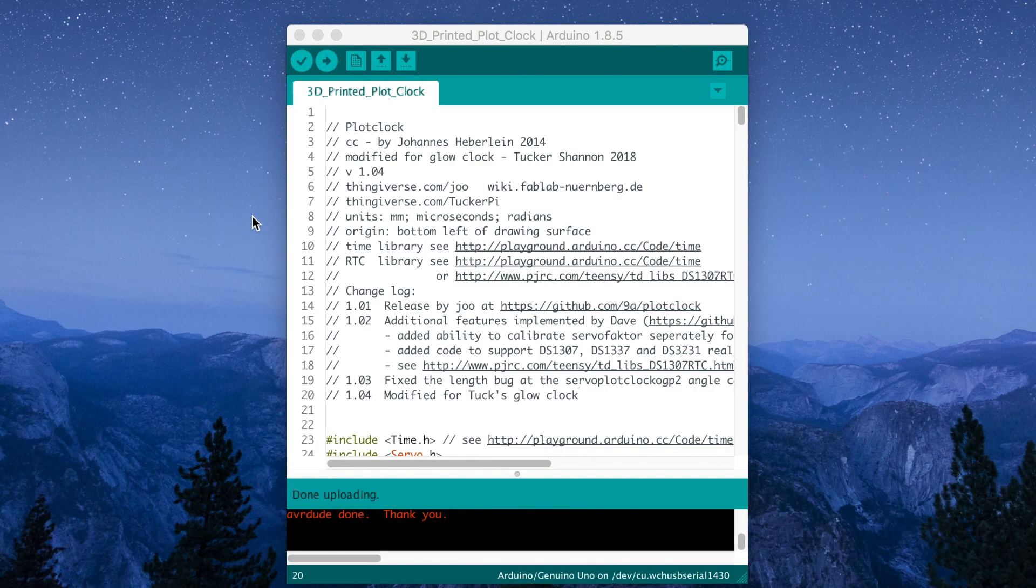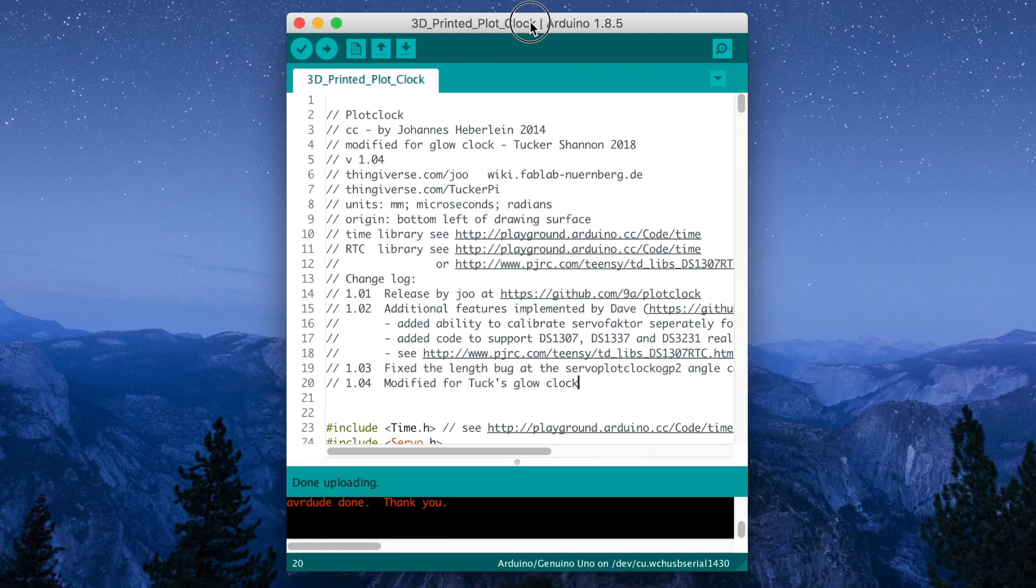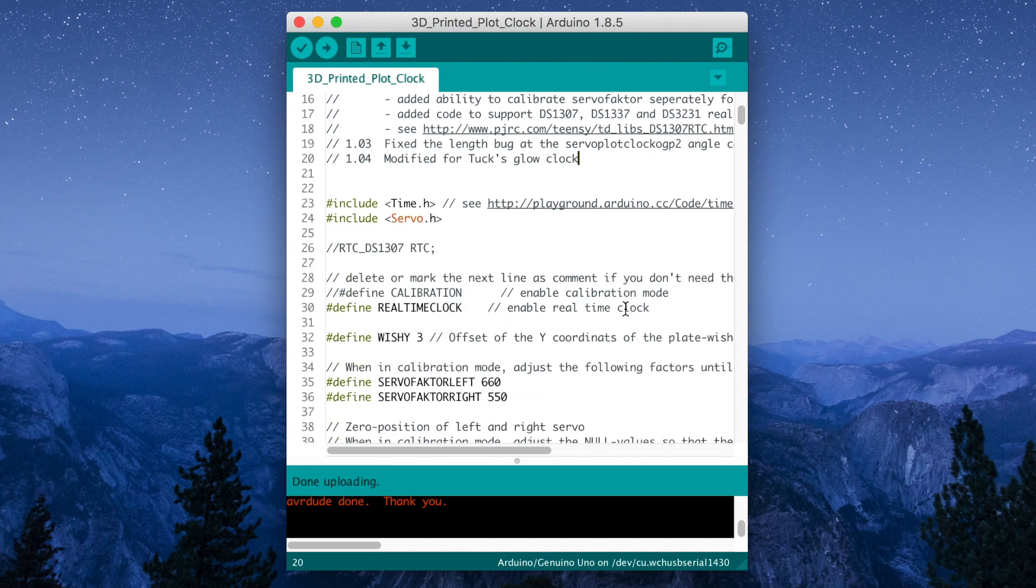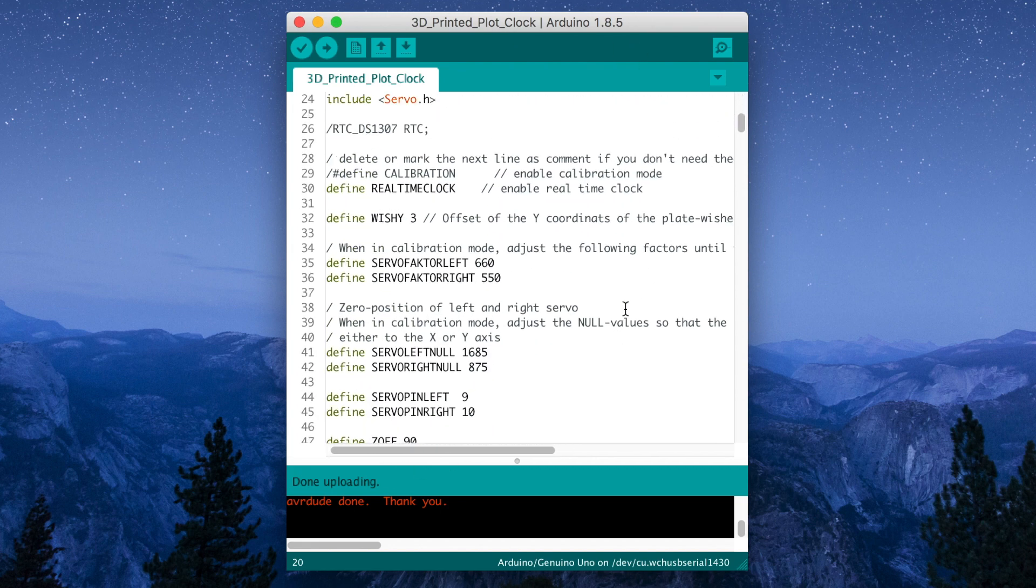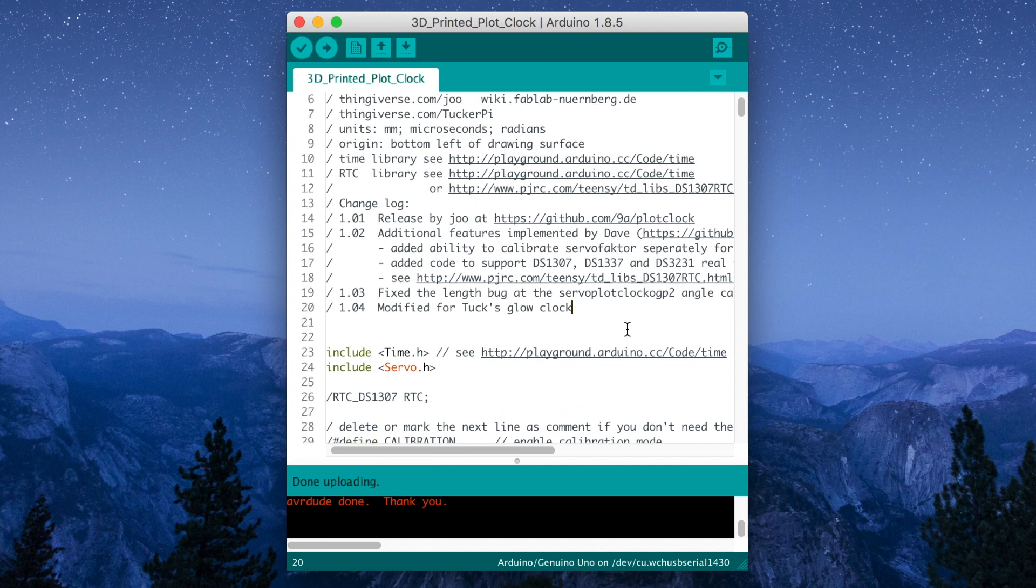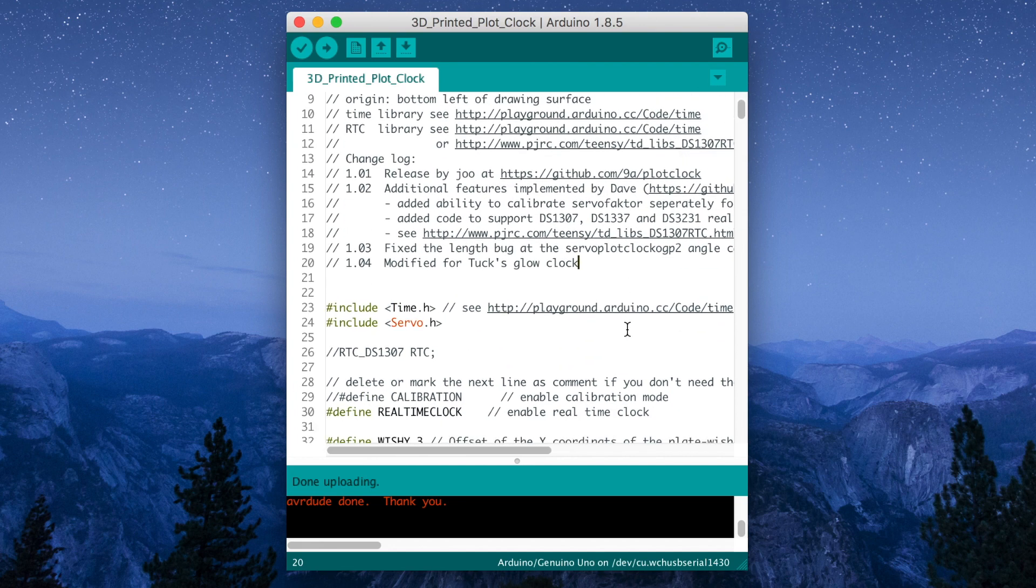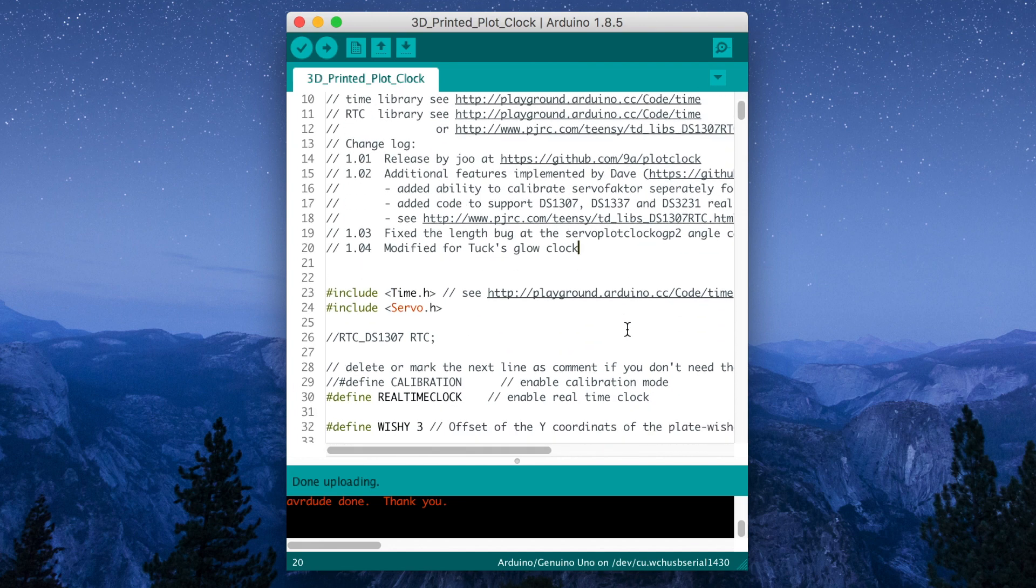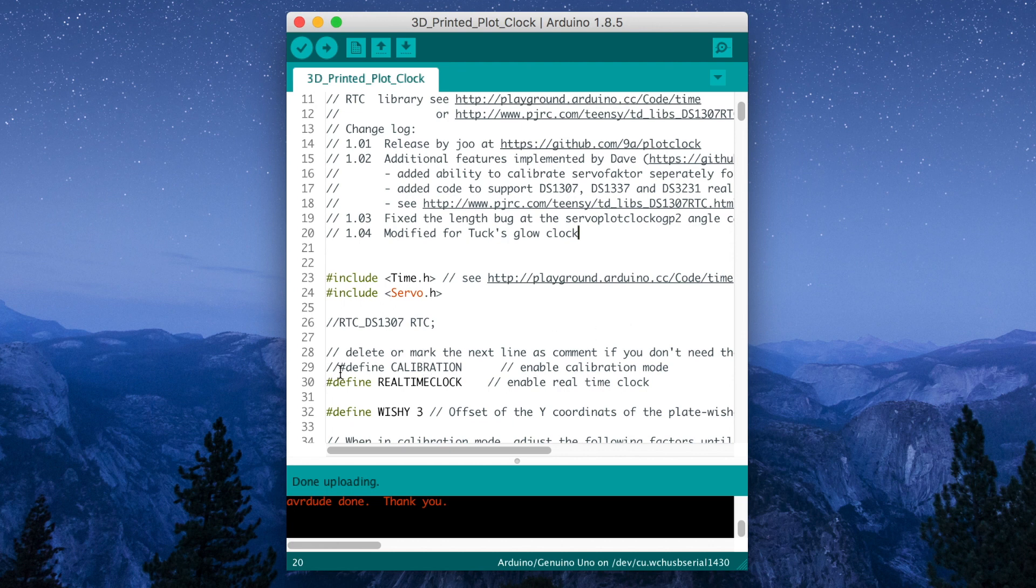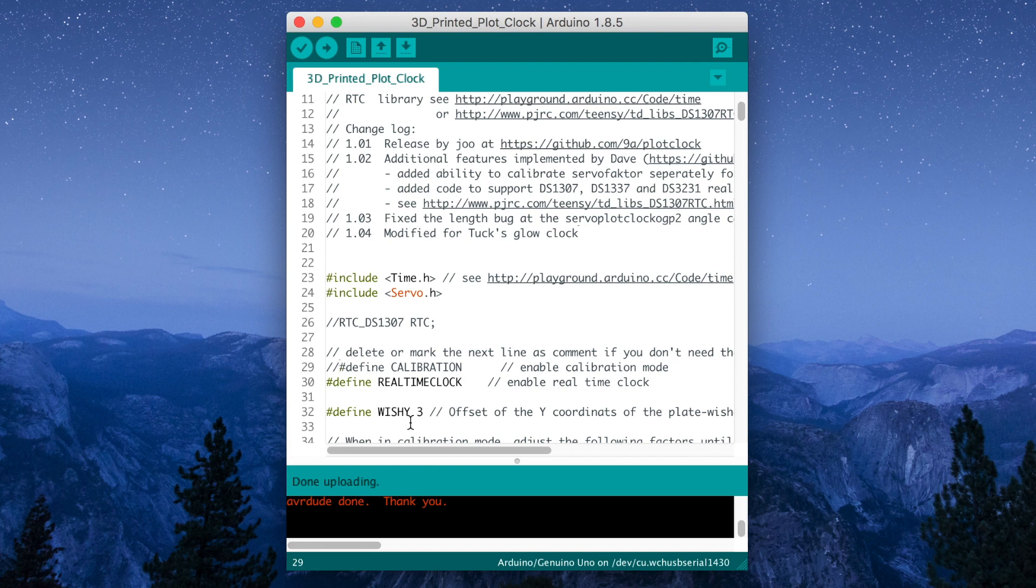Now for the next part, we need to have the 3D printed clock code up, which is included in the Thingiverse file. So download that. Pull it up. And the first thing we need to do, or the second thing after setting the real time clock module, is to calibrate it. So what we're going to do first is uncomment this defined calibration on line 29.